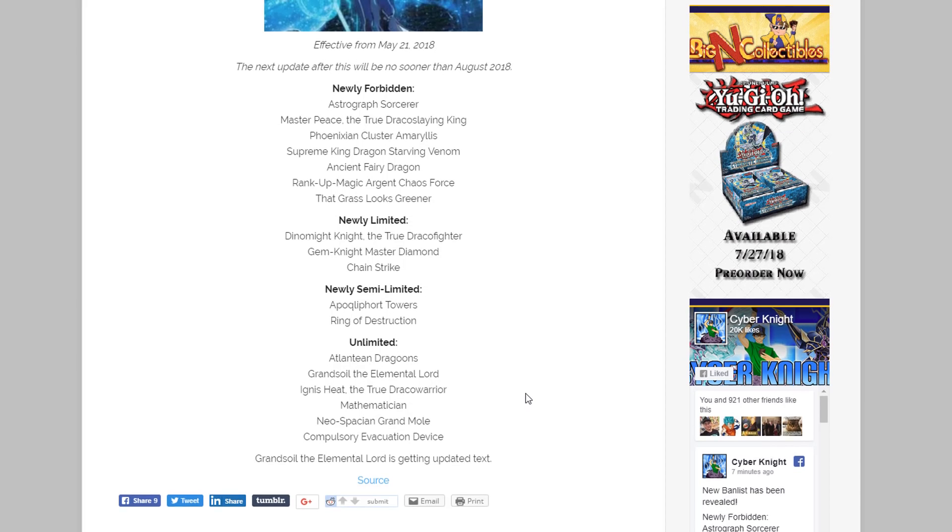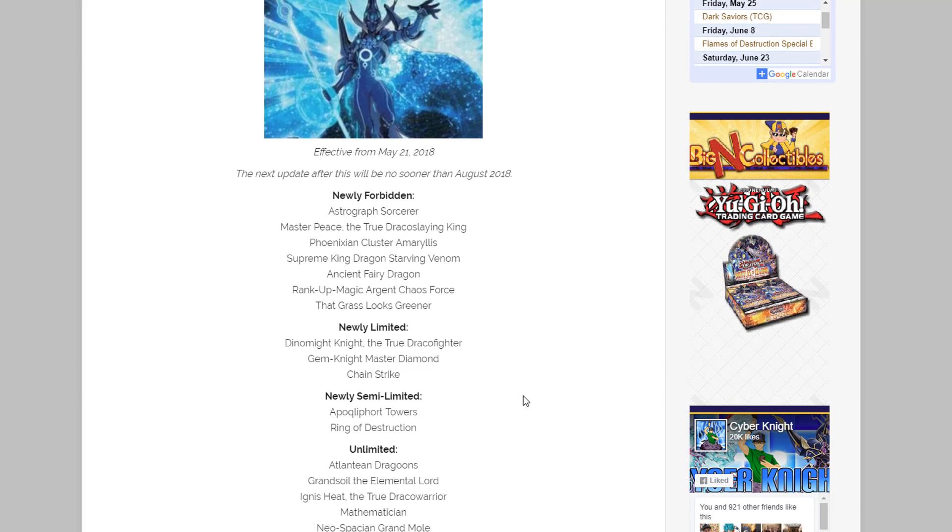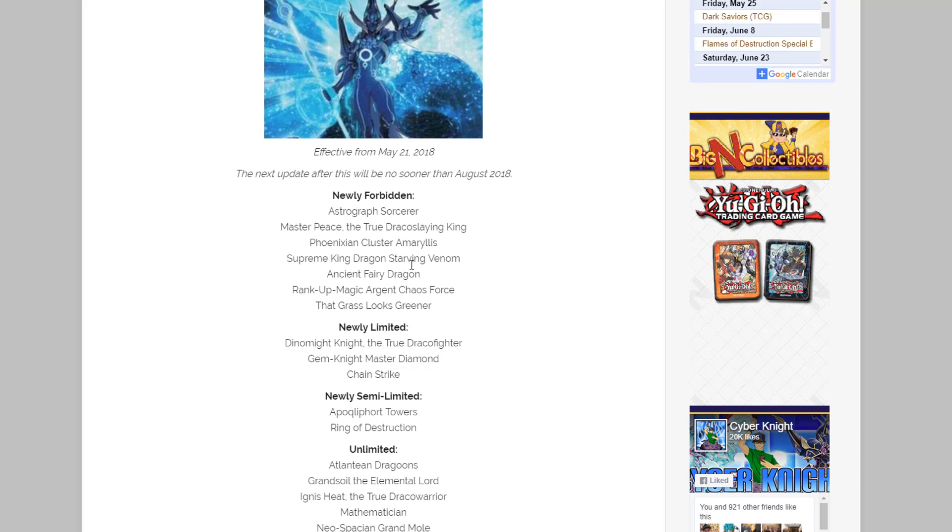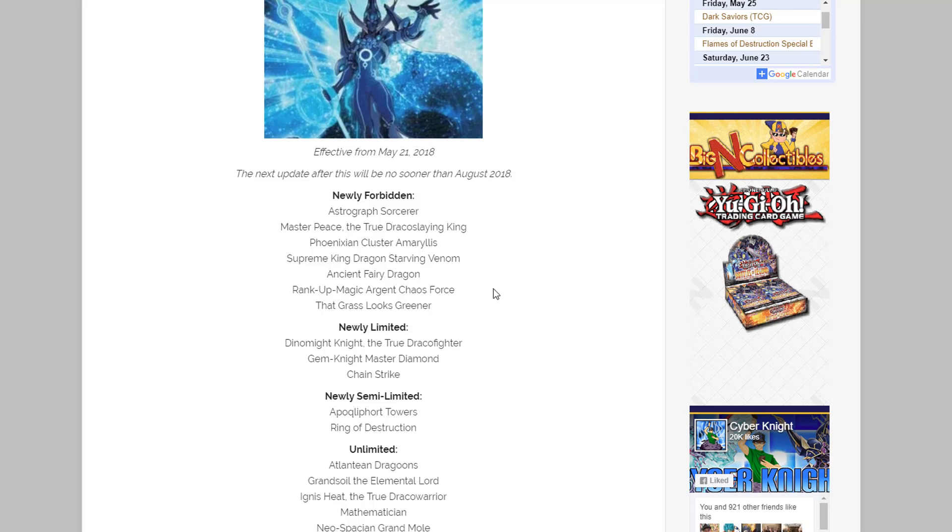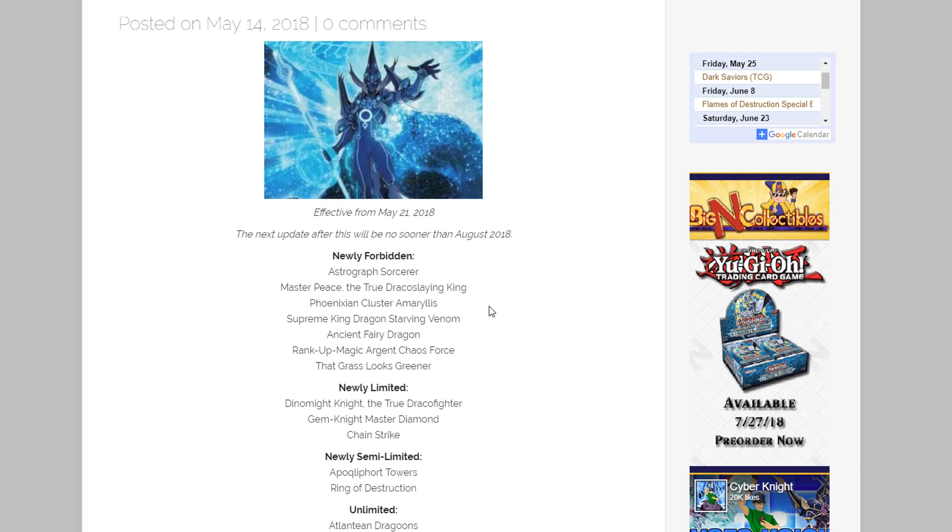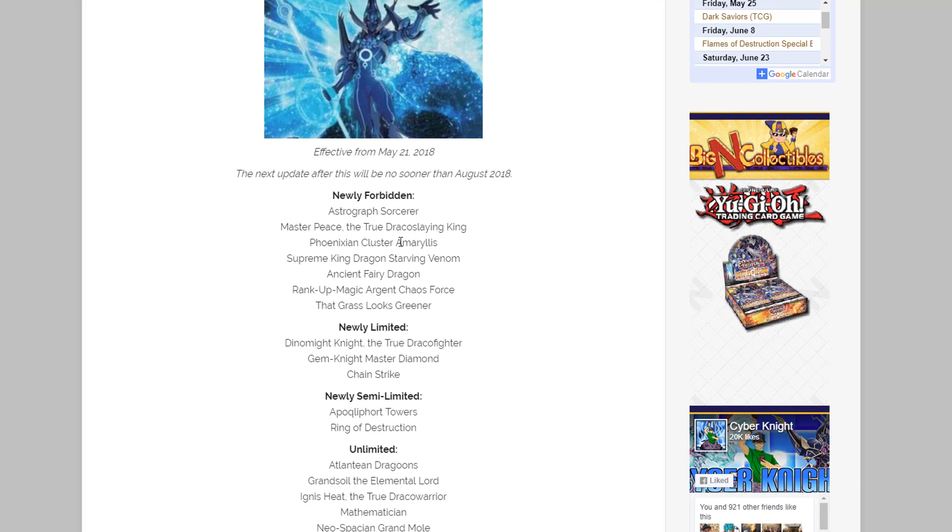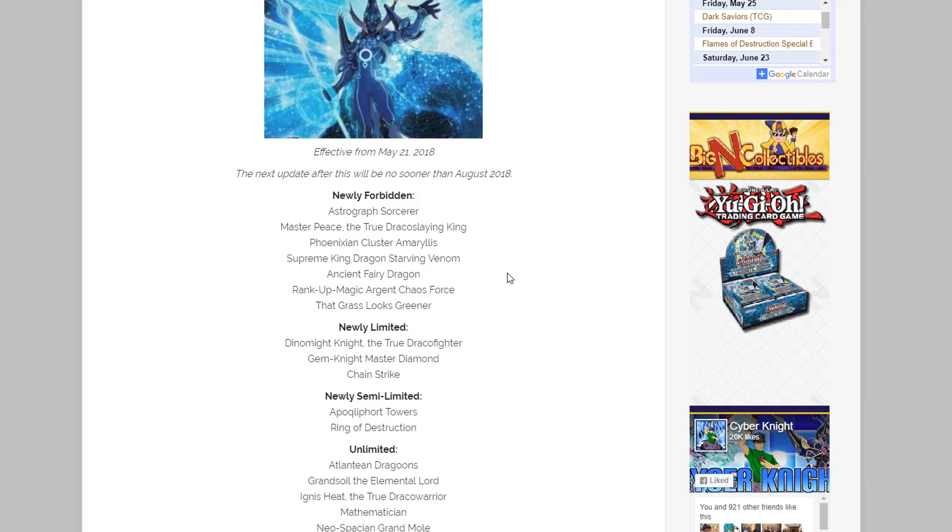But yeah, what do you guys think about this ban list? Do you like it, do you not like it so much? Again, a lot of big cards were banned on this. I mean when you have Astrograph Sorcerer, Masterpiece, and Ancient Fairy Dragon, I mean those are three cards that were really effective in the meta, just instantly banned, so there's some big changes for this list. And I got to say I'm alright with this ban list though too. I mean yeah, I'm kind of sad to see Astrograph Sorcerer and Ancient Fairy hit, but also I can see why, so it really doesn't surprise me either.